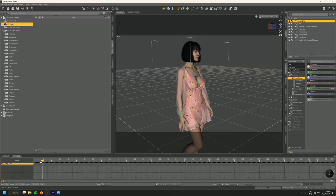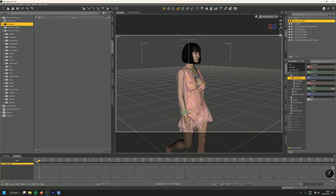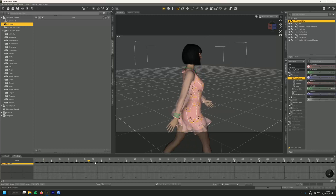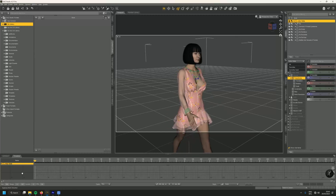DAZ Studio has a force called D-Force for clothing and for hair and for any other simulation that you want to do. So let's start from the beginning.